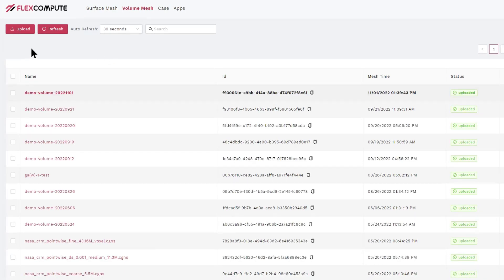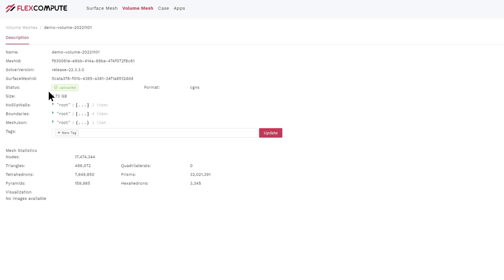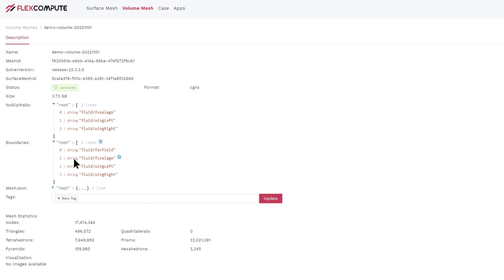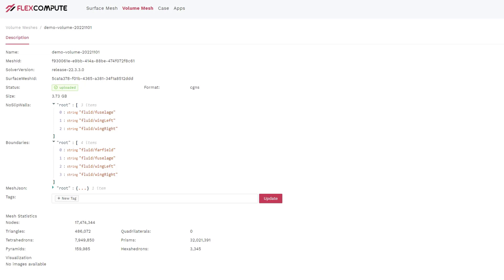Once the volume mesh finishes generating, you can click into it and look at its statistics. Here you can see that it has 17 million grid points, 7 million tetrahedrons, and 32 million prisms. You can also look at its boundaries. It has a far field, a fuselage, a wing left, and wing right. These are the same names we specified when building the CAD using ESP.